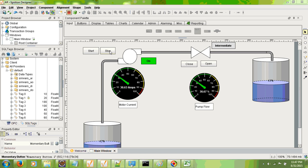The pump can be started and stopped using two momentary push buttons, and pump status — on, off, and trip — is indicated on a multistate indicator. The valve can be opened or closed incrementally with momentary push buttons, and this dial indicates the flow to the pump. Right now the simulation is in freeze, so nothing is changing.